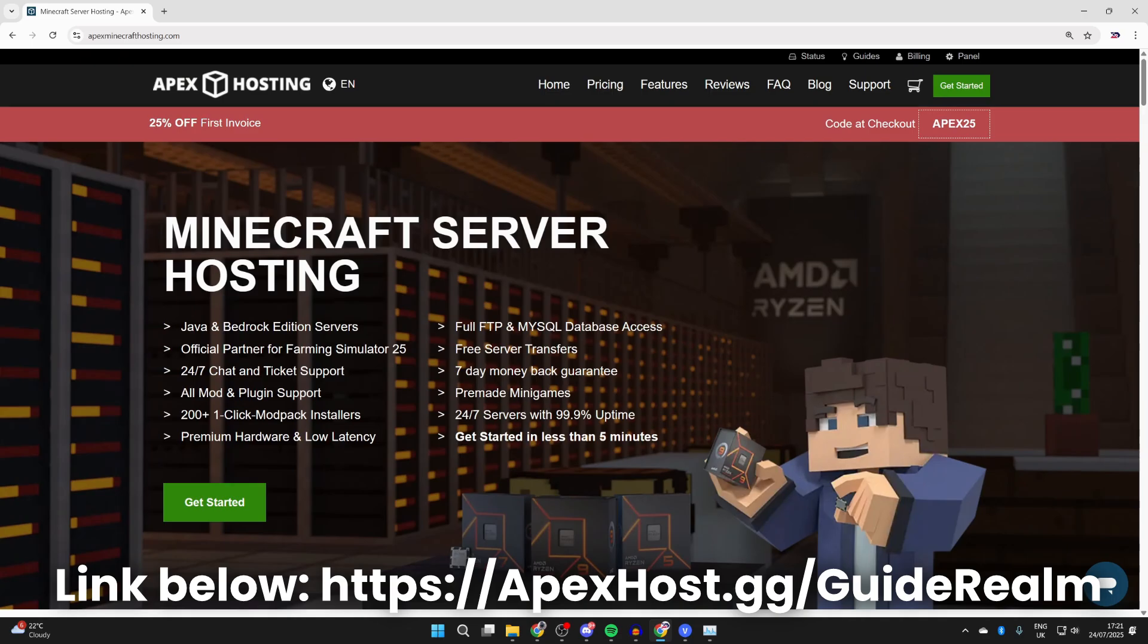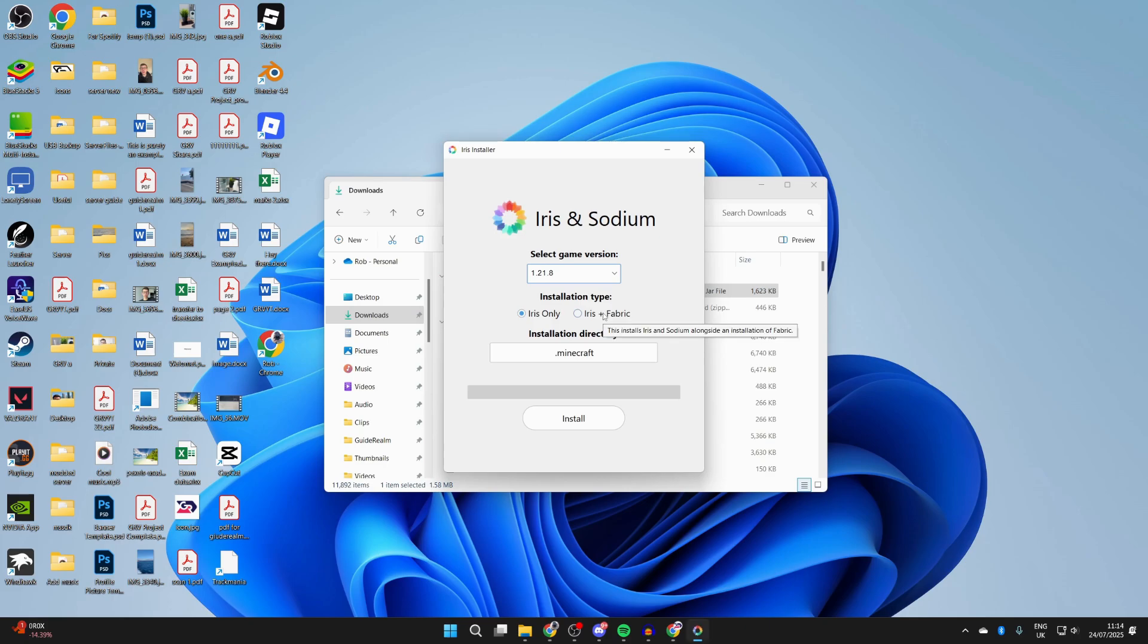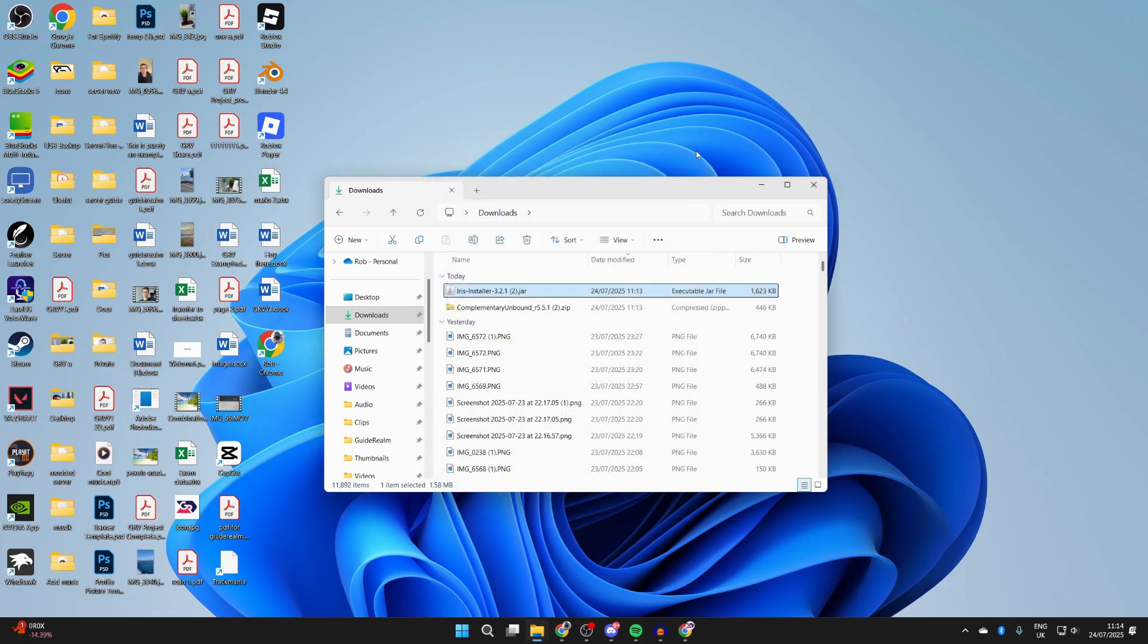Here you want to find Iris Installer and double-click on it. It should run like this. If it doesn't, it's likely that you don't have Java.